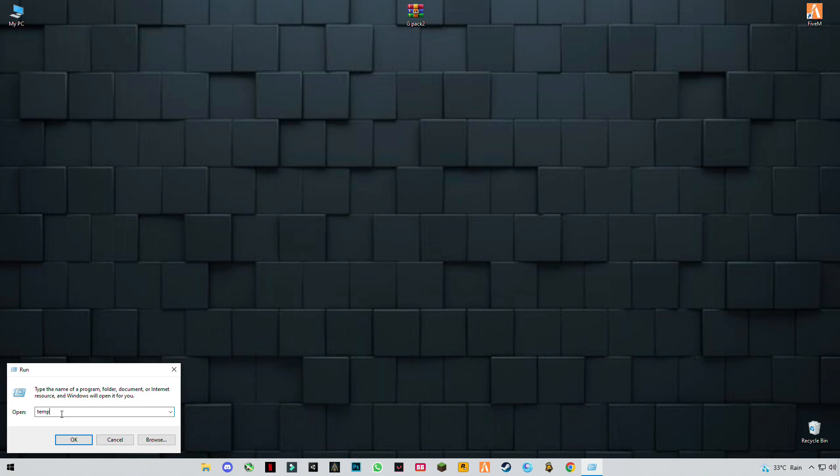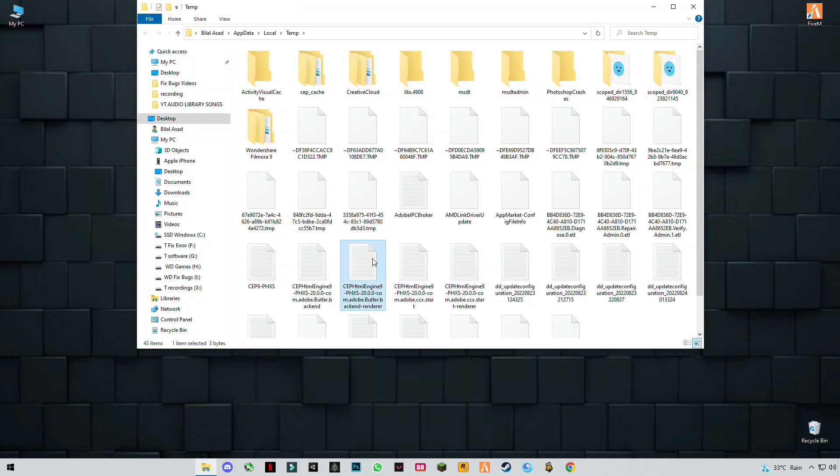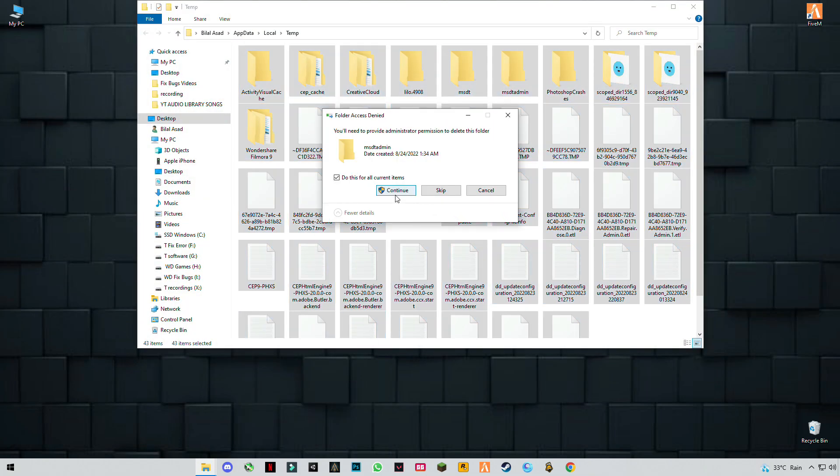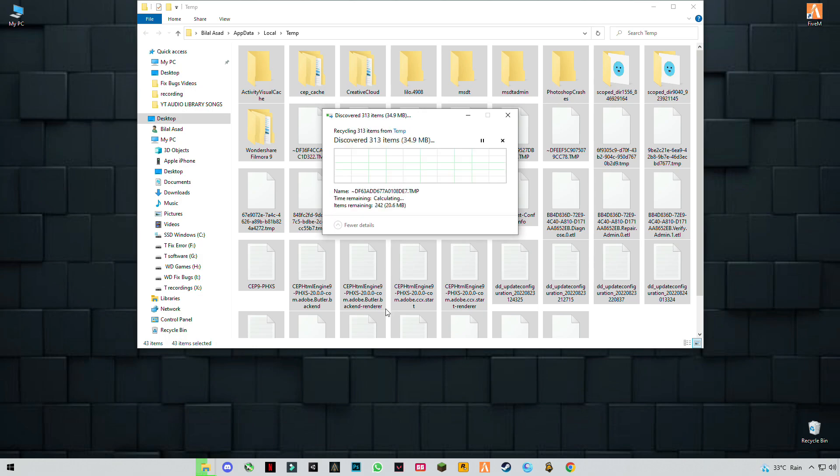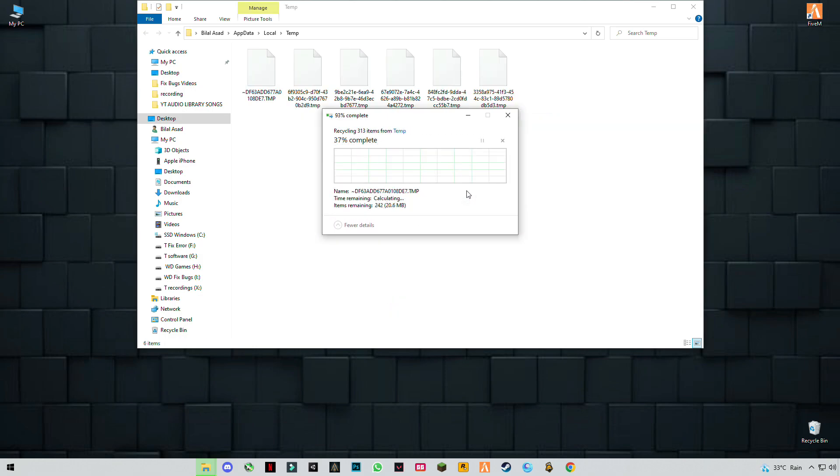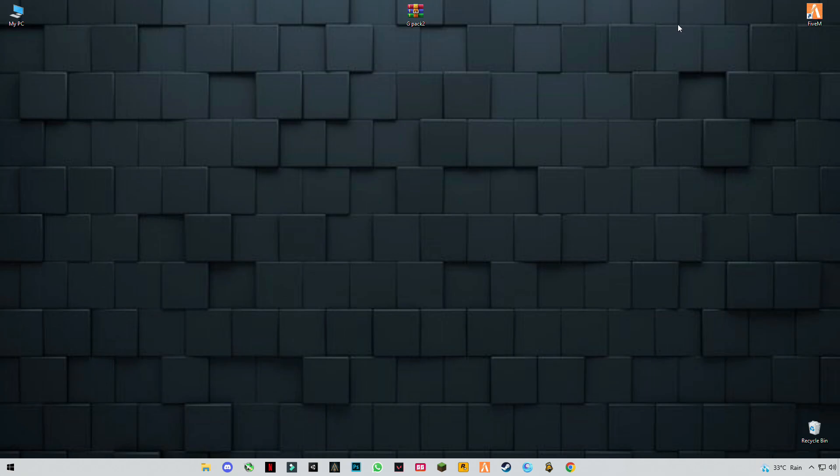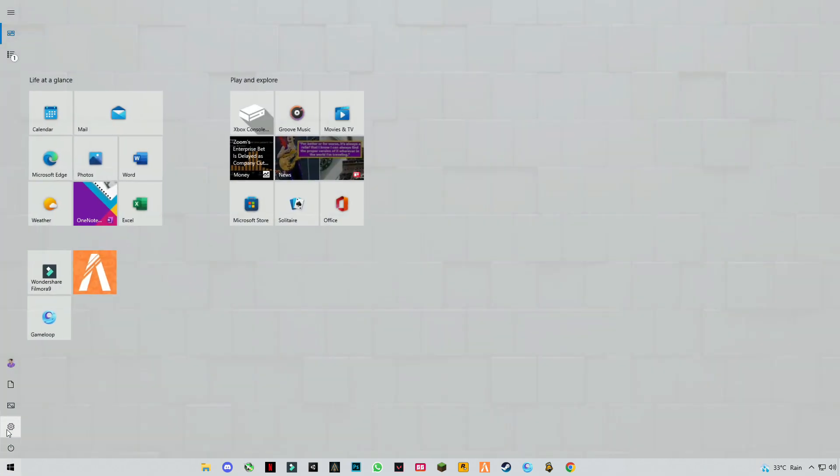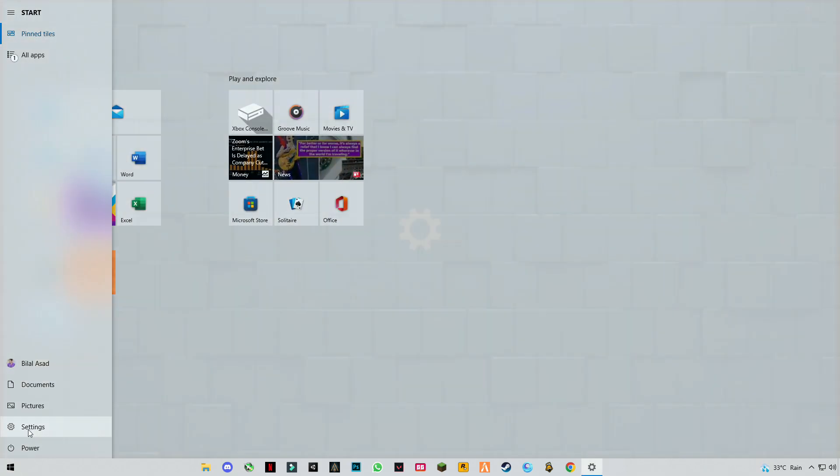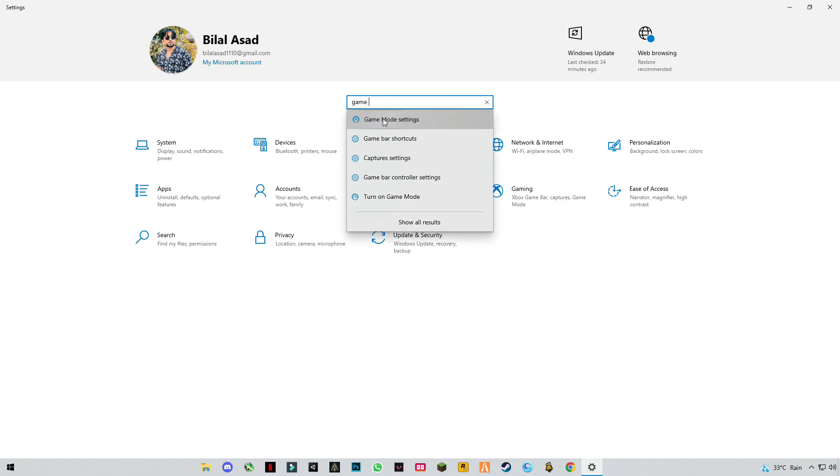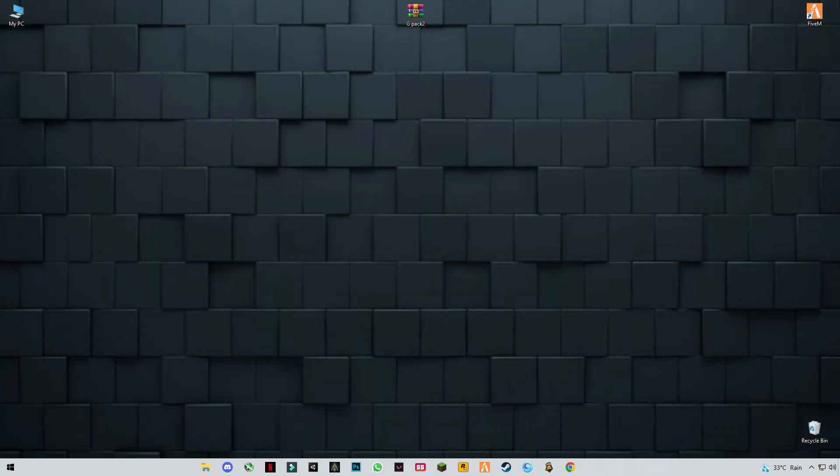Again, but with percentage signs before and after temp. Delete them. Now open Windows settings, type game mode, go to game mode settings, and turn off this game mode. Close it.